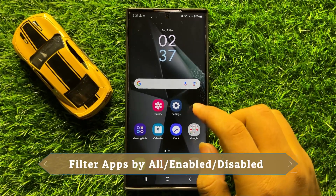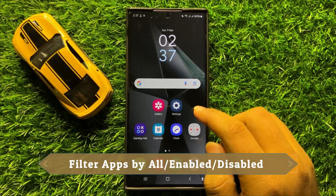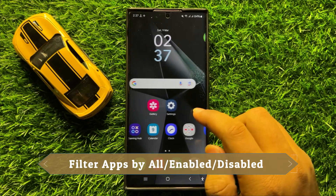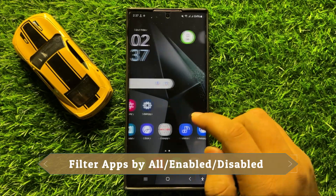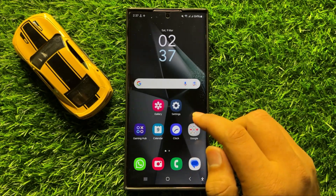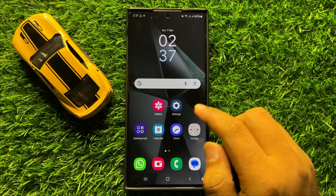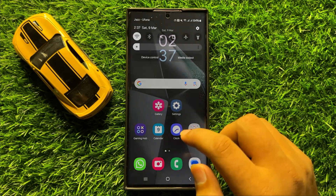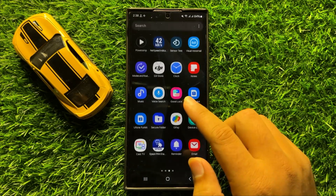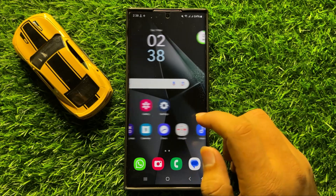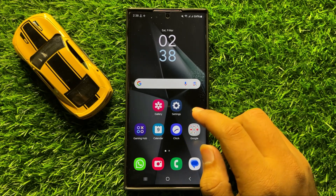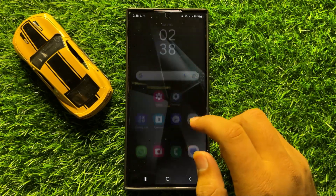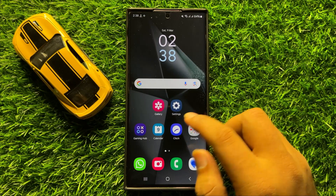Hello everyone. In this video I will show you how to filter apps by all, enabled, or disabled in Samsung Galaxy S24 Ultra. Before starting the video, don't forget to subscribe to the channel and also press the bell icon.